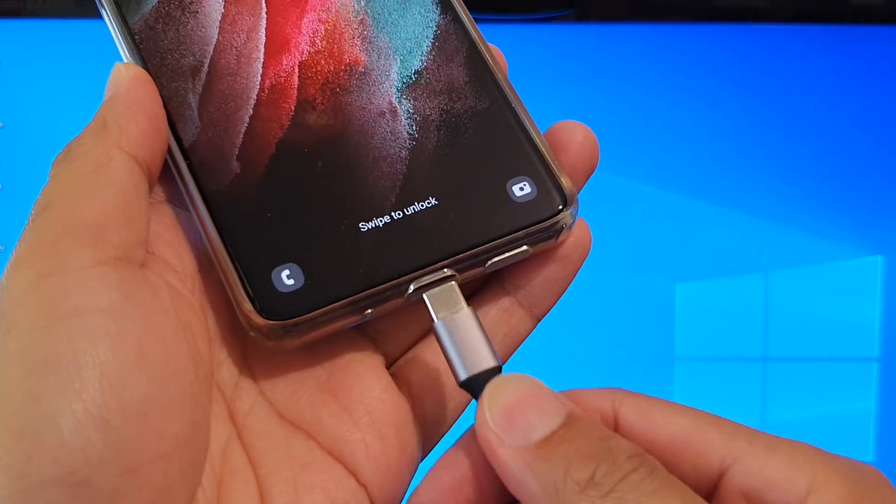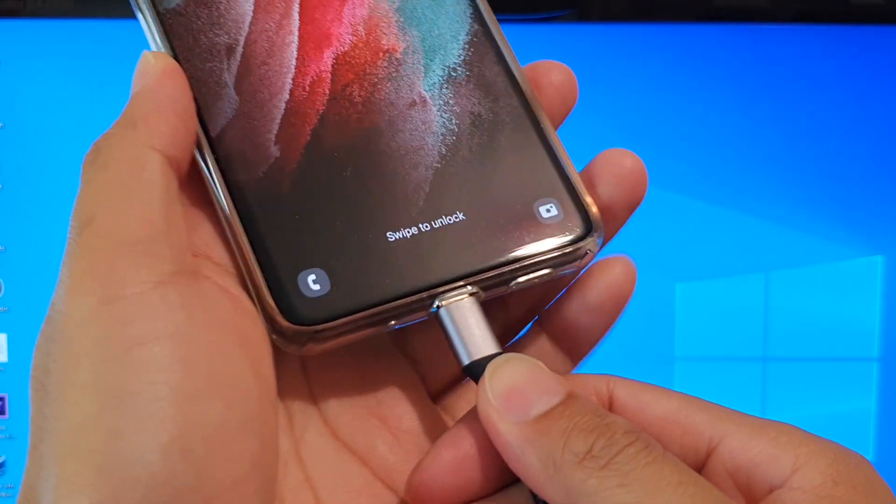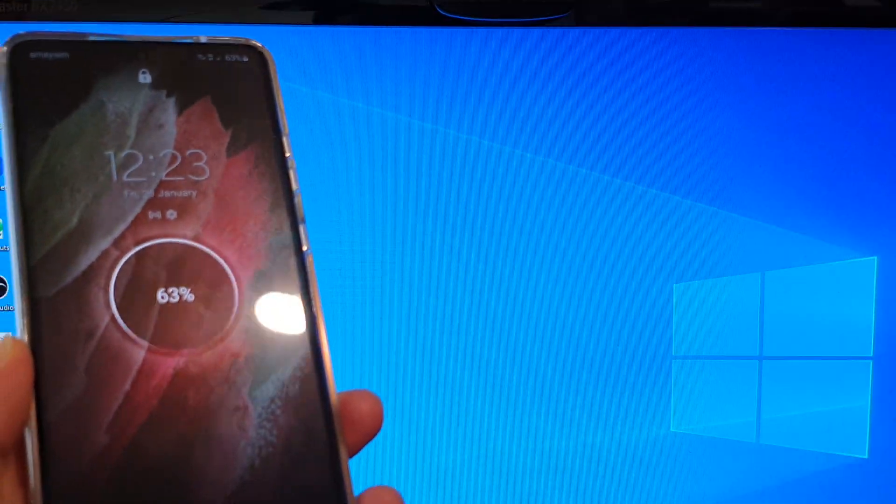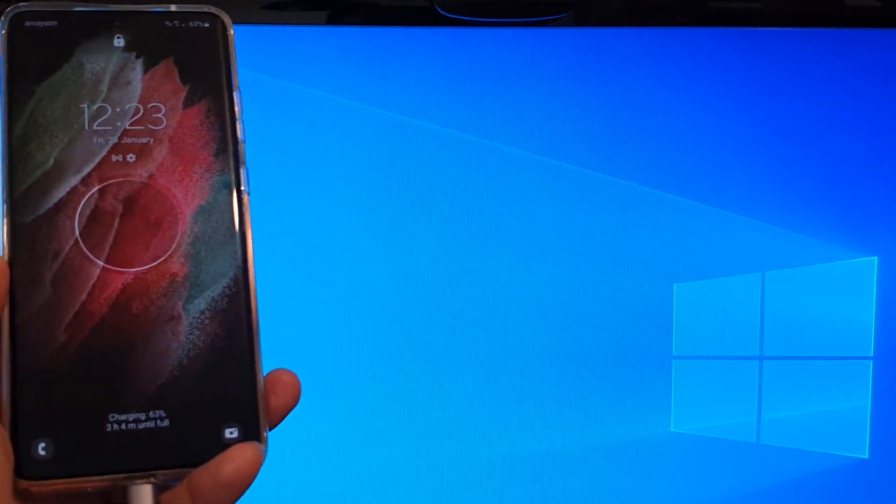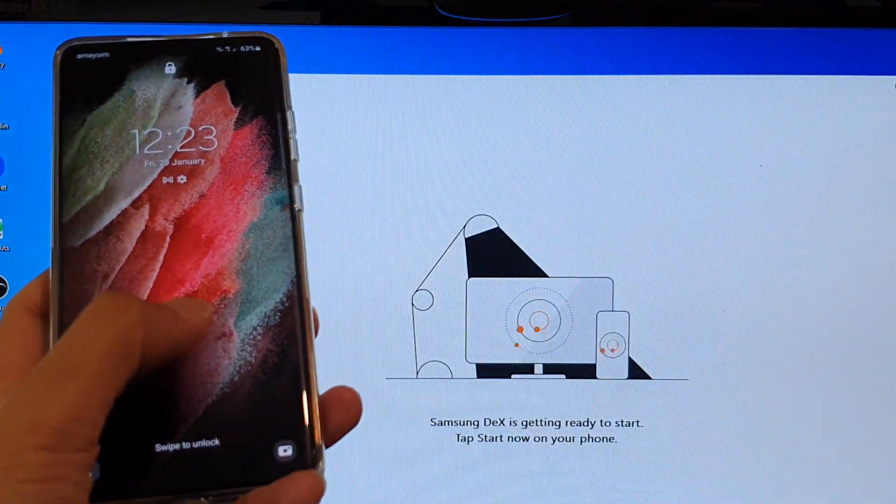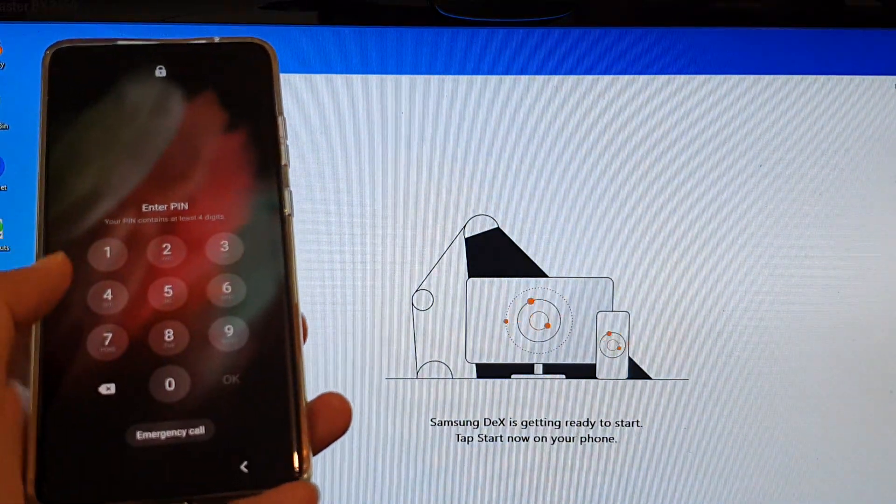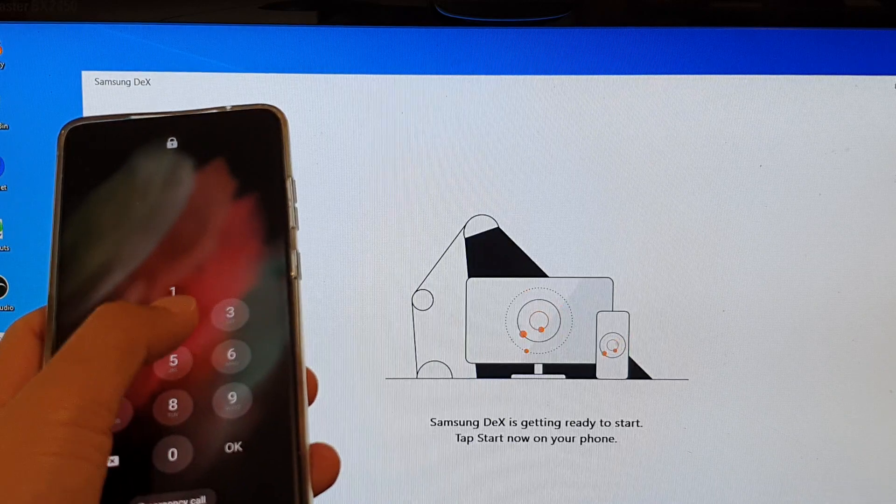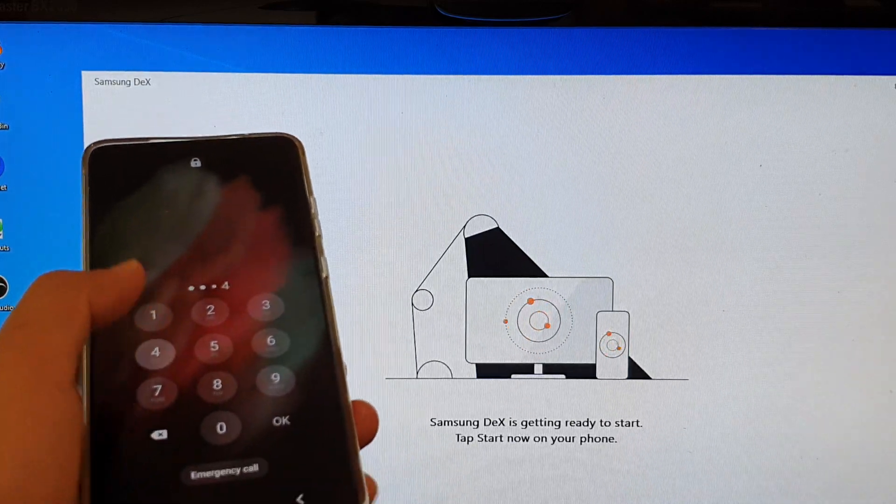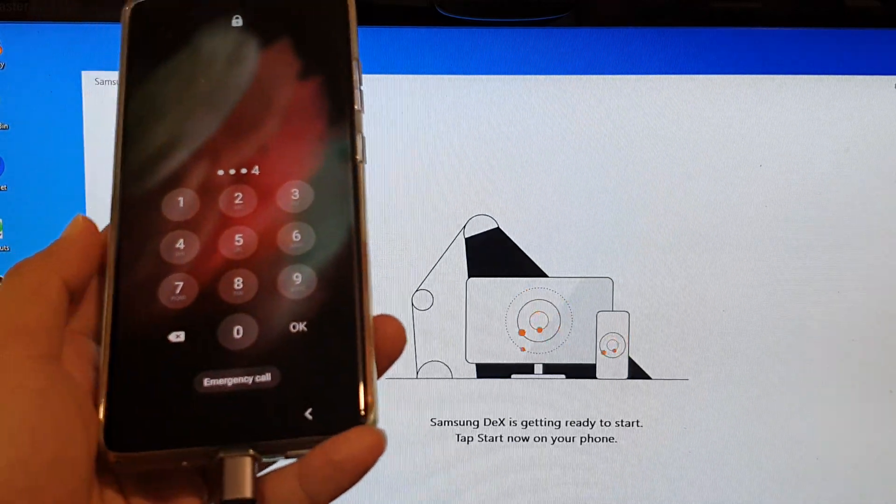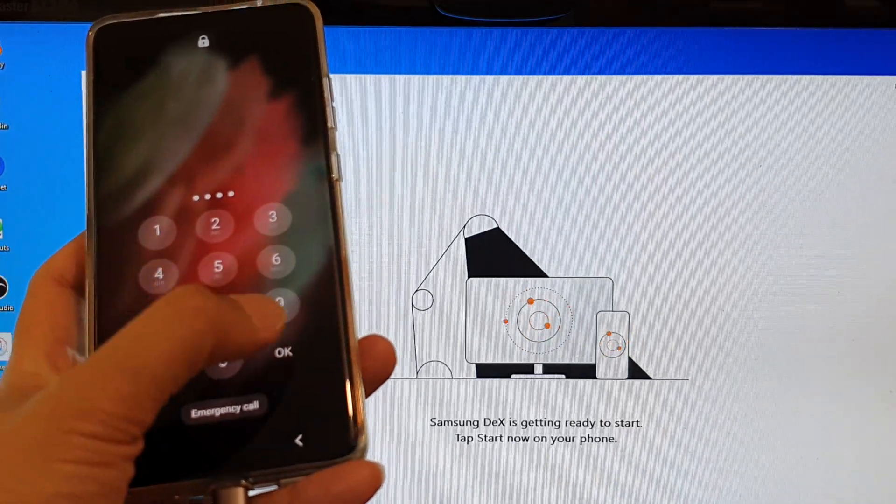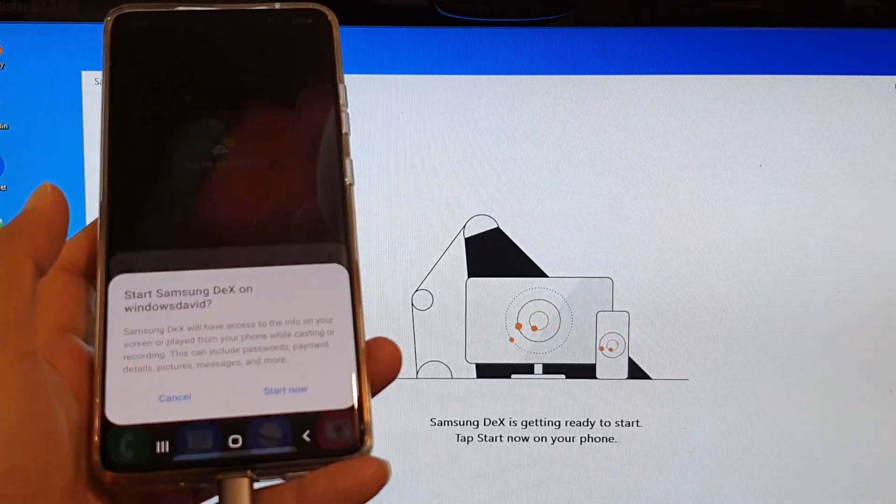Once it is connected, you can unlock your phone first so that you can access files on your device, then tap on OK.